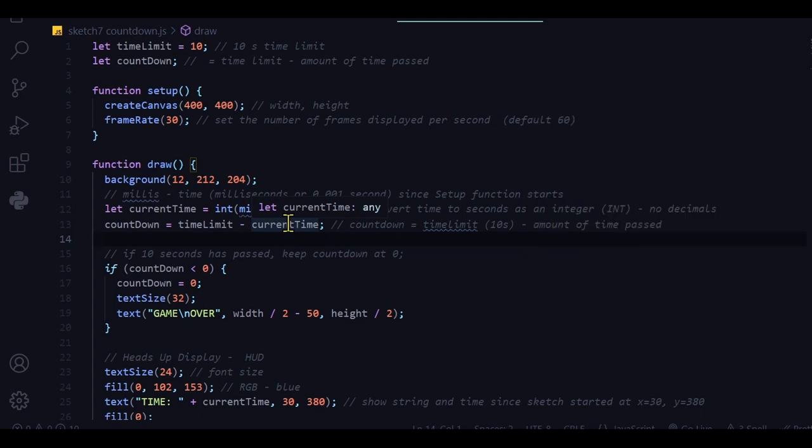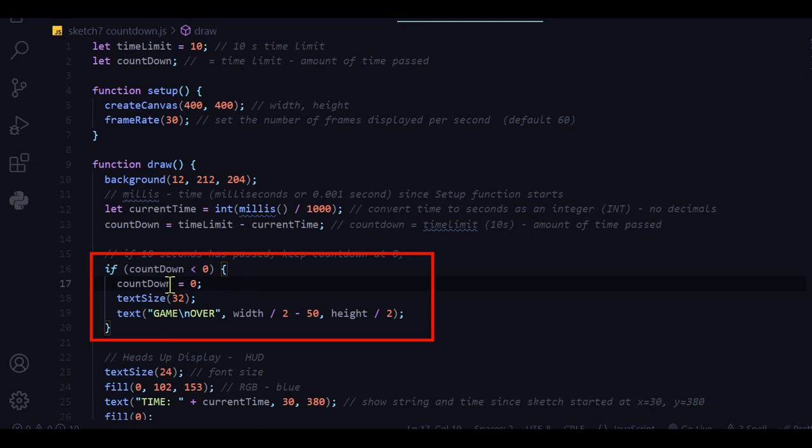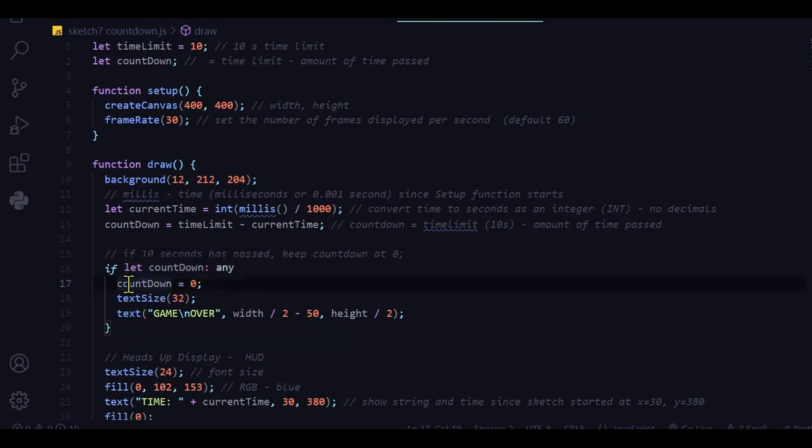If 8 seconds has passed, then I have 2 seconds left. And when 10 seconds has passed, I have no time left. And that's what this if statement is checking. If my countdown is less than 0, I'm setting it at 0, because I don't want to keep going negative.